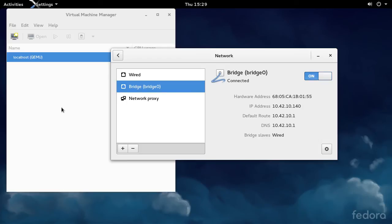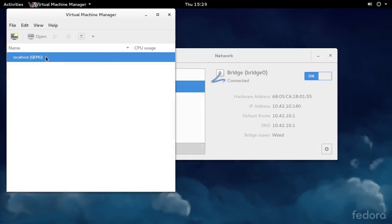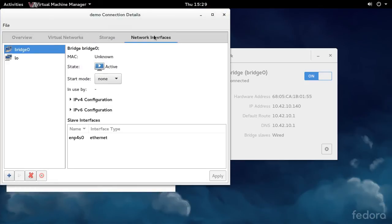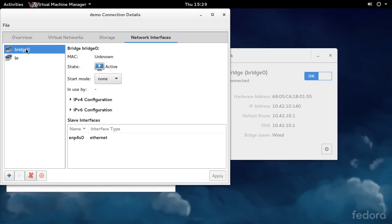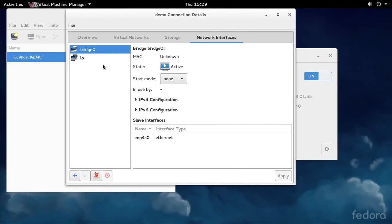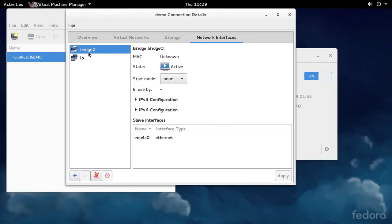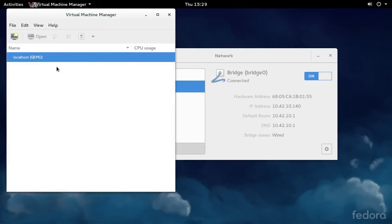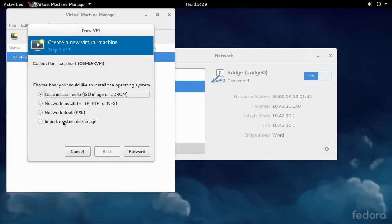Now we can hop over to Virtual Machine Manager. Right click, go to Details, and then Network Interfaces. You'll see that Bridge 0 is now one of the network interfaces that Vert Manager is aware of. If you create a new virtual machine...